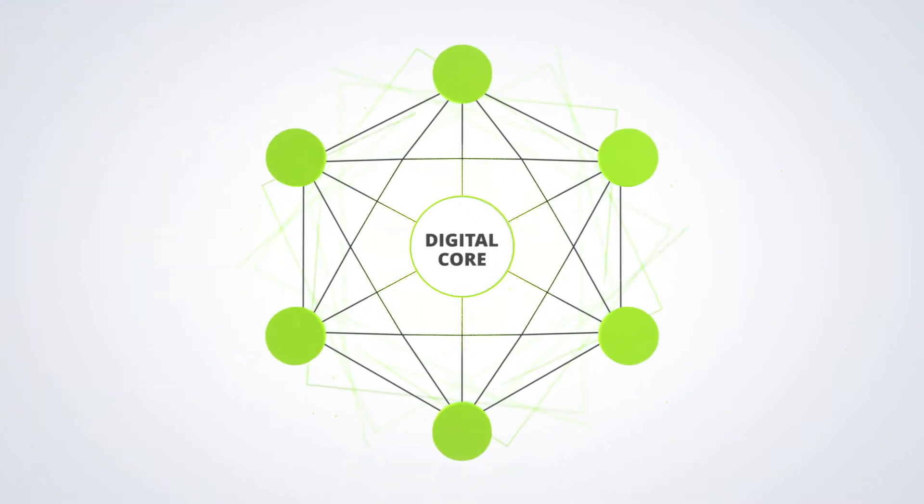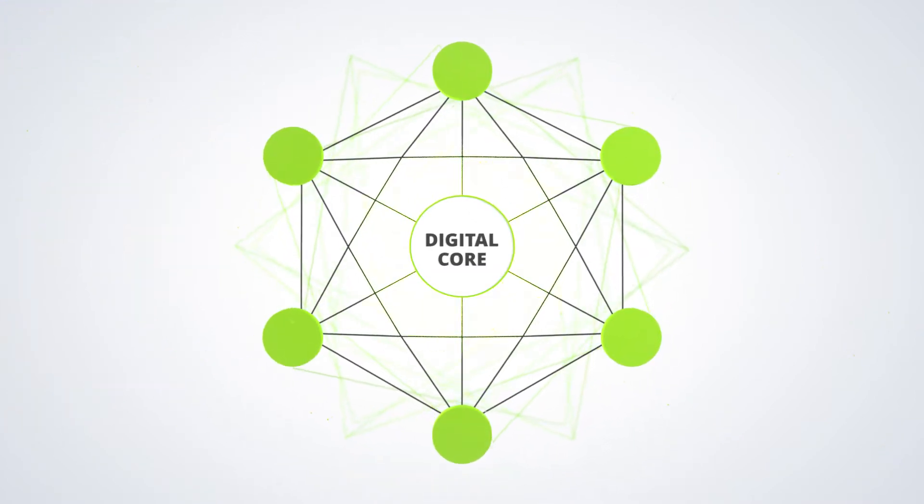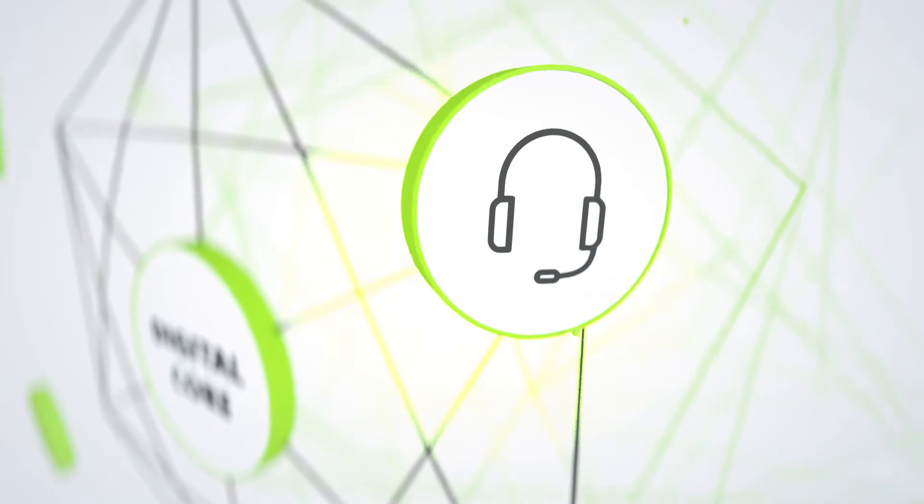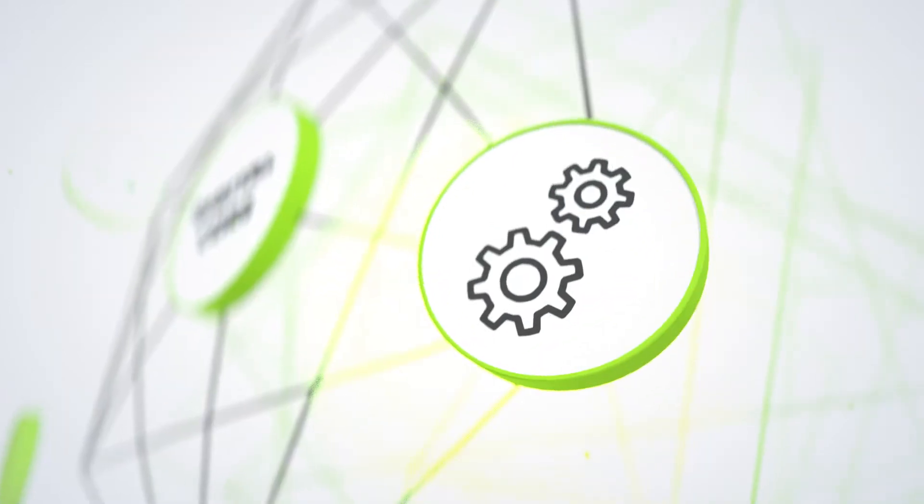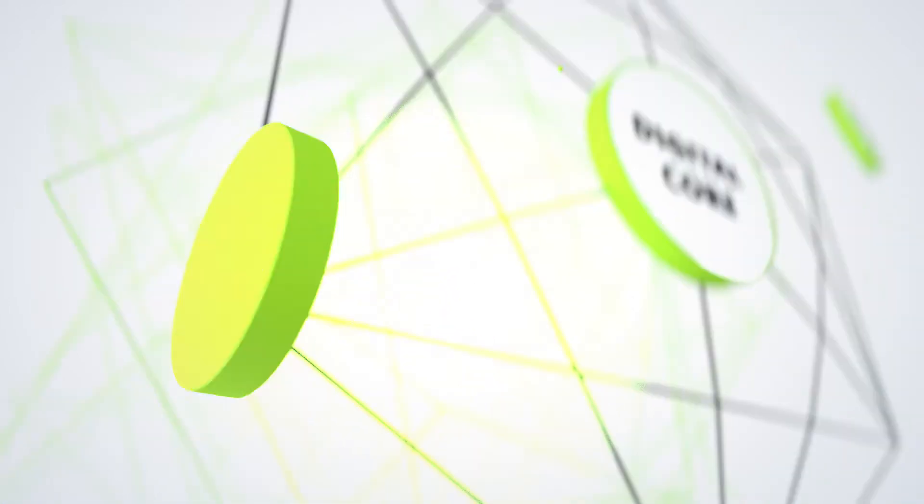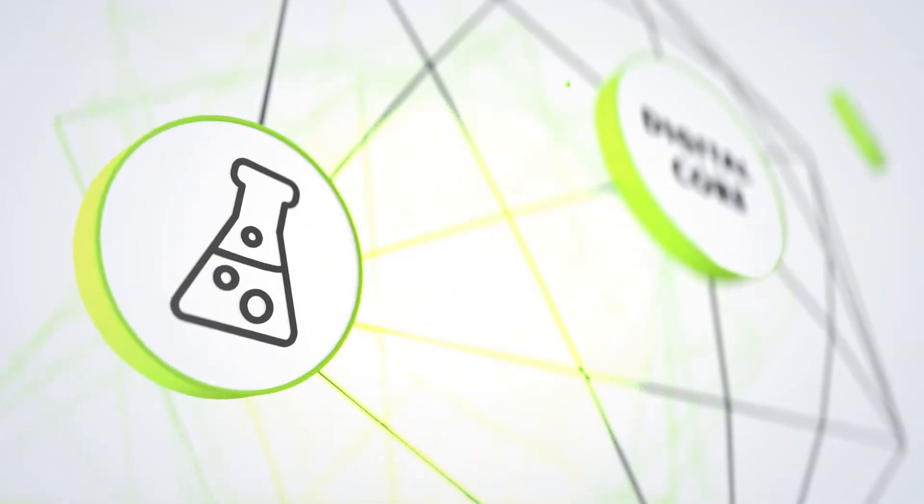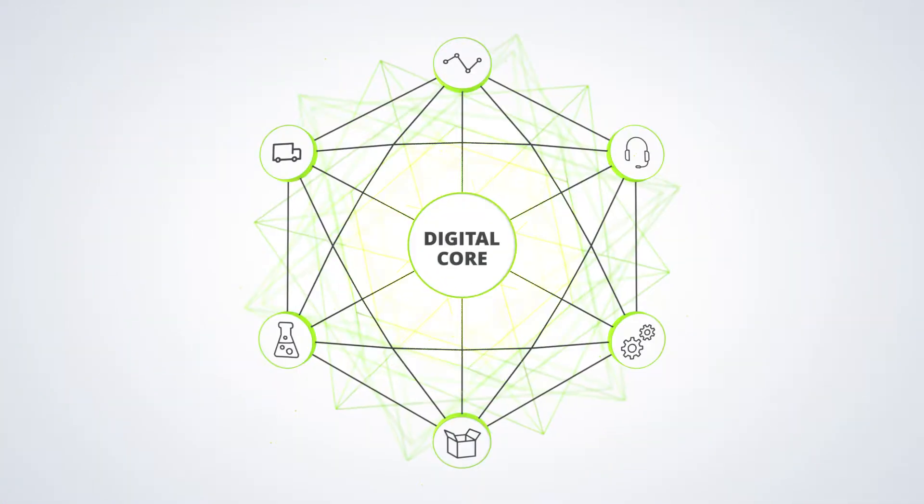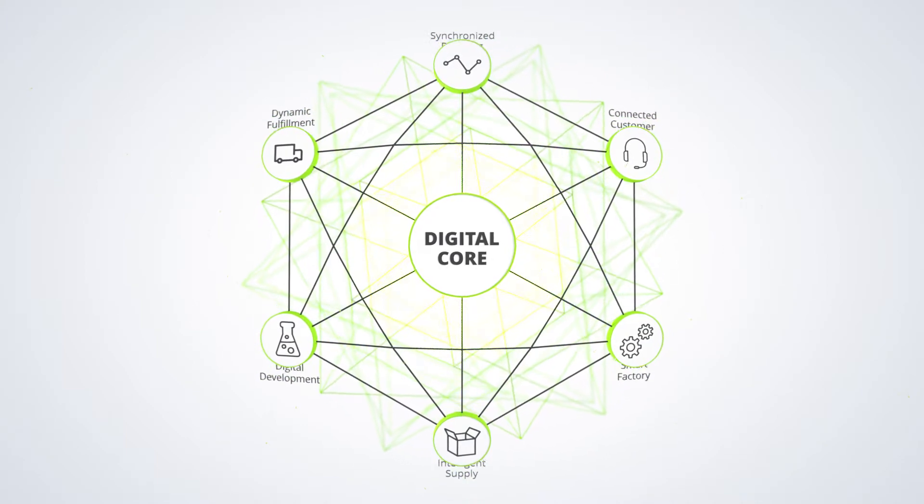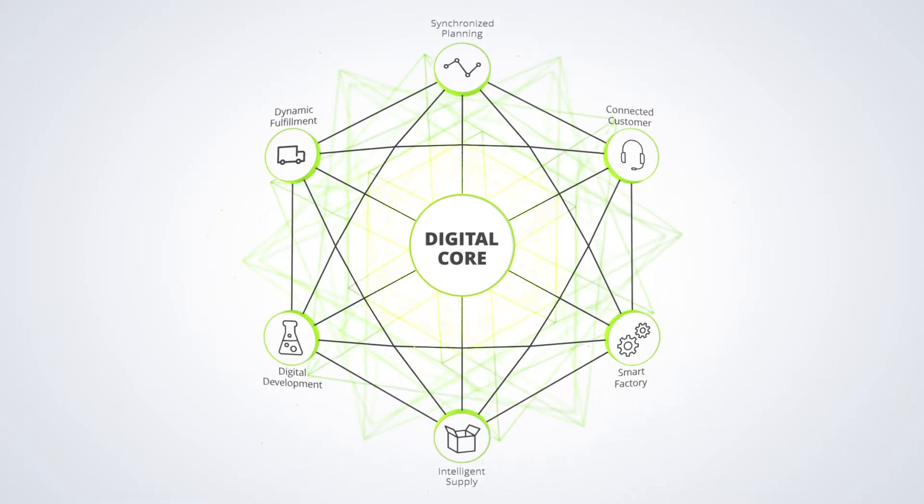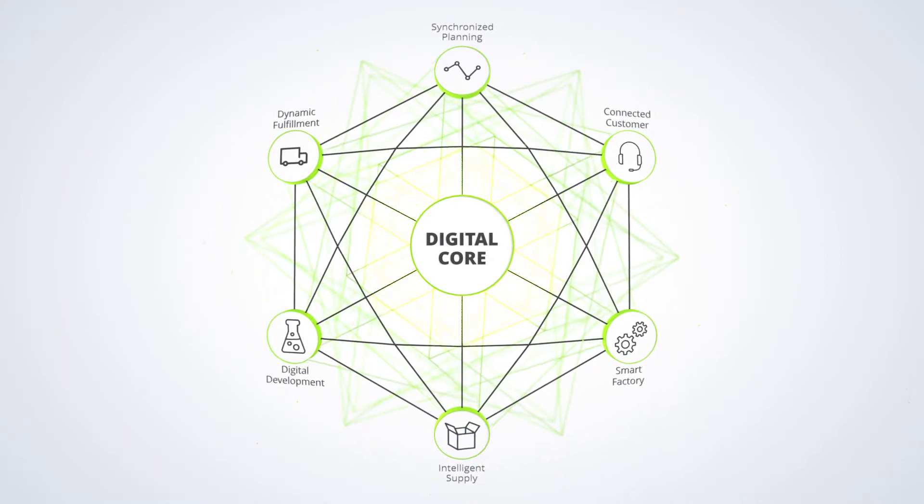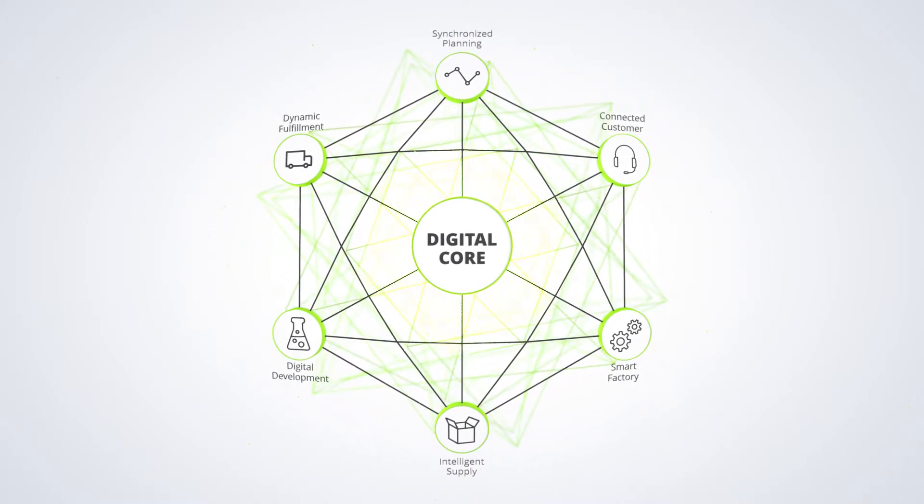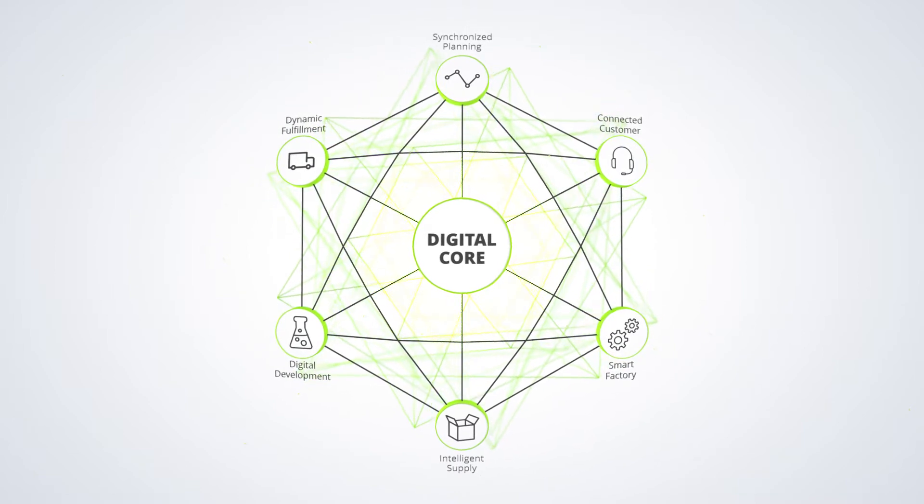This new digital supply network is characterized by a continuous flow of information and analytics and the merging of physical and digital to enable informed decision-making and create valuable, tangible change.